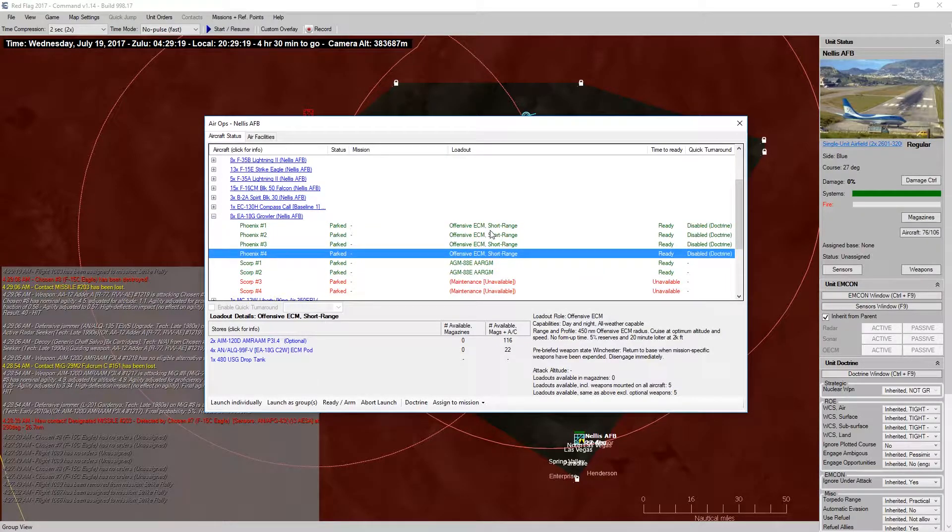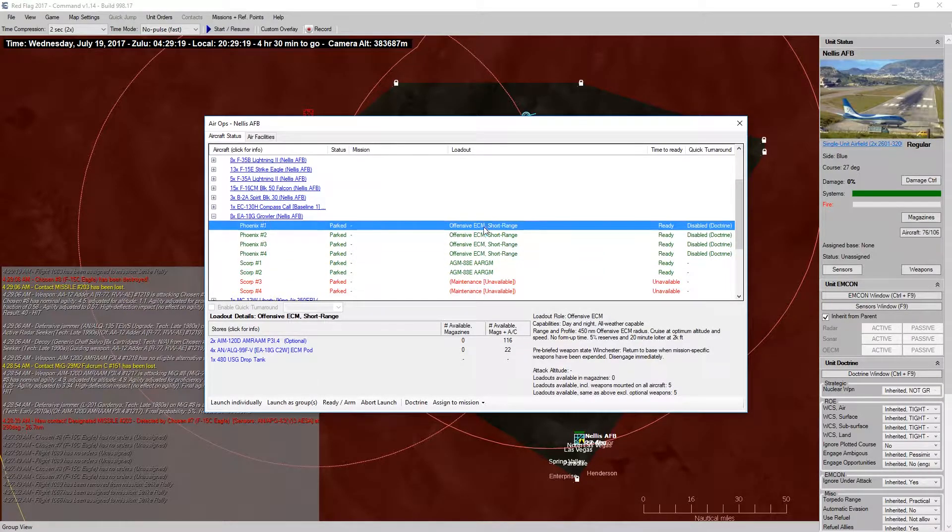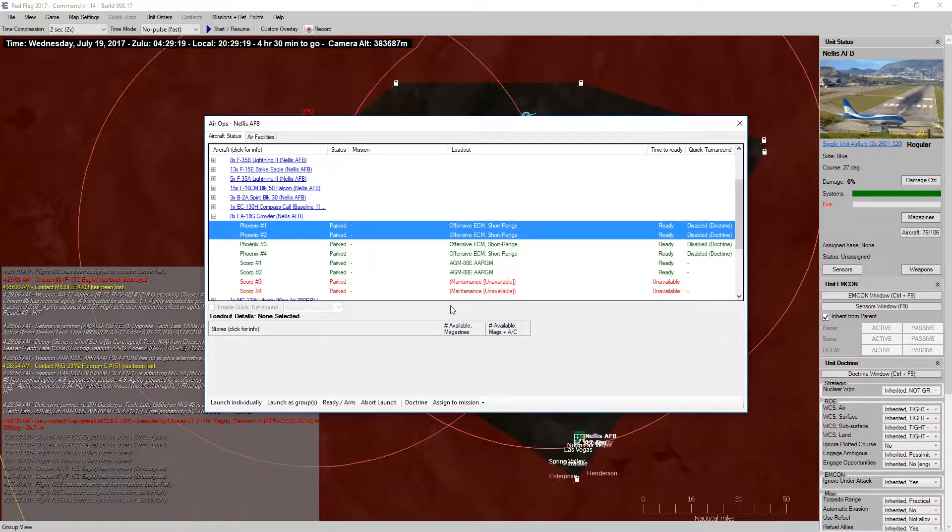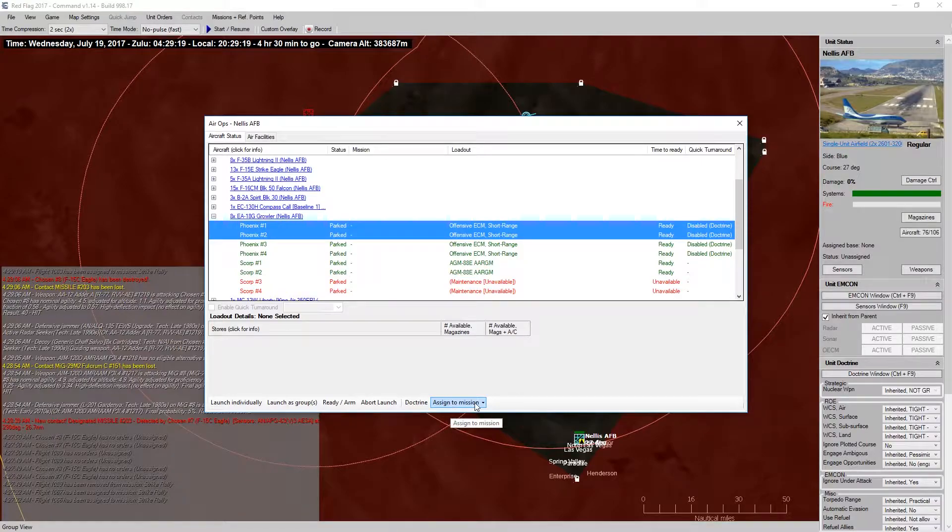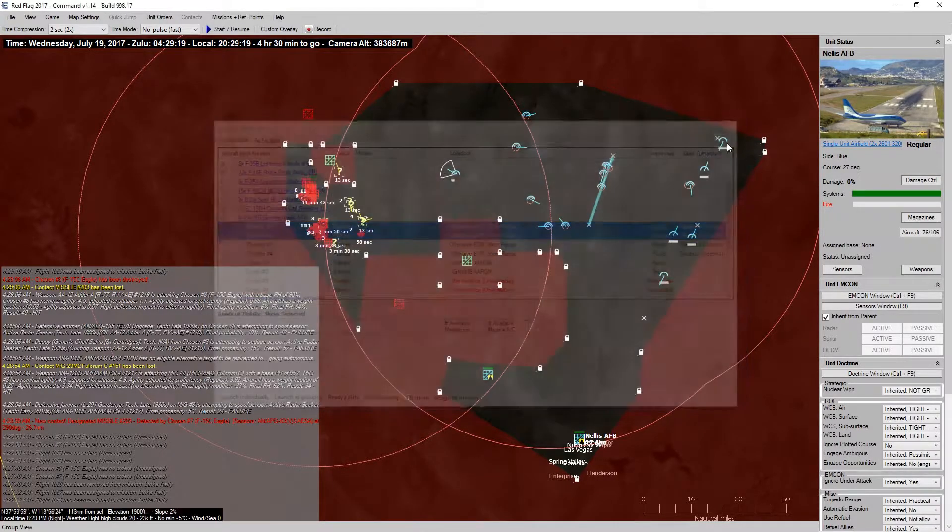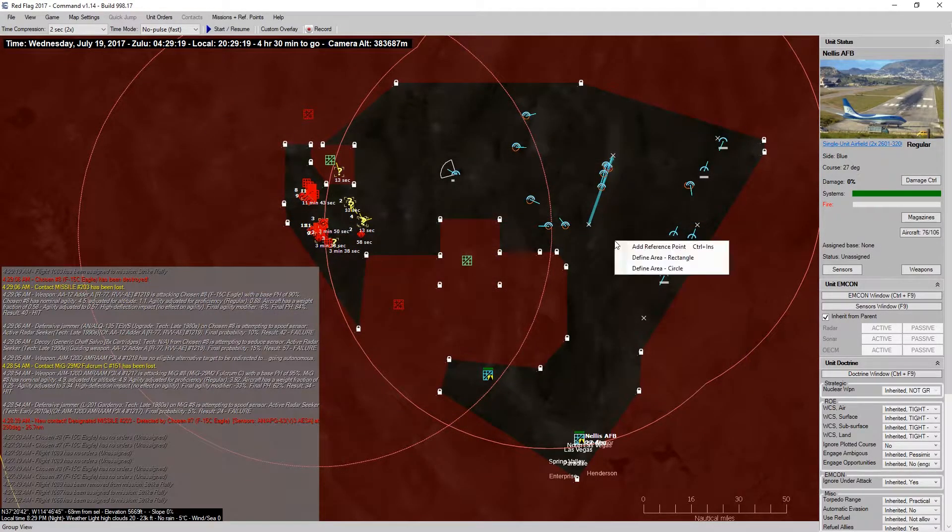So, short-range offensive ECM. We'll, of course, assign everybody. Actually, I want to assign a different mission now.